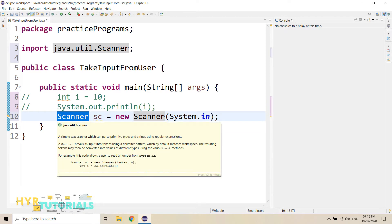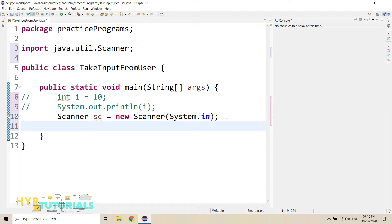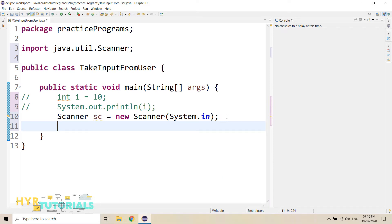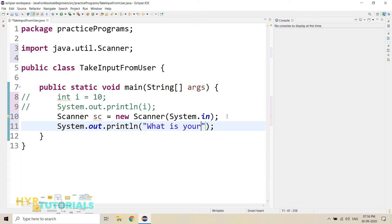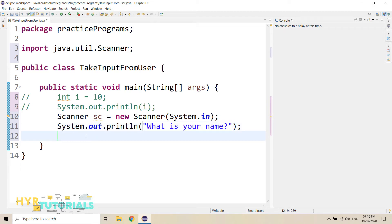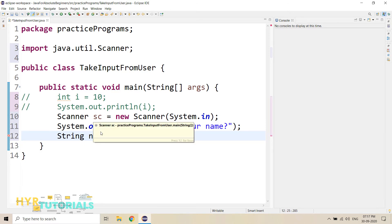In the Scanner class, we have some methods. Using those methods, we can actually provide the values during the execution. So first, if you want to read data from the user, you first need to ask the data from the user. For example, if I want to know your name, I will ask your name first. I will ask 'What is your name?' then you will provide your name. So the same way I am going to apply here. First I need to ask the user 'What is your name?' So if you want to write anything into the console, we need to use system.out.println. So I will say 'What is your name?' Once the user reads this, he will enter his name. We need to capture that name. Name is nothing but text, so for storing text we need to use a String. So I will declare String variable name.